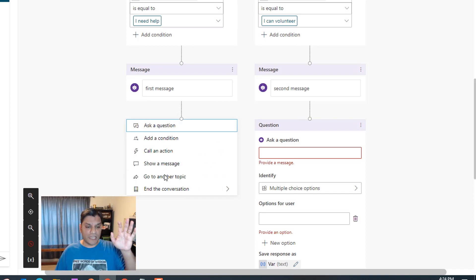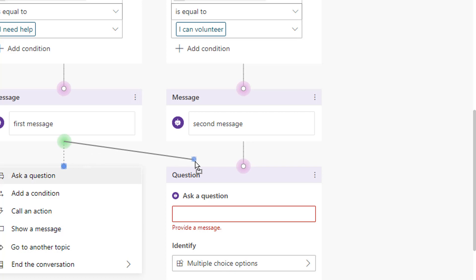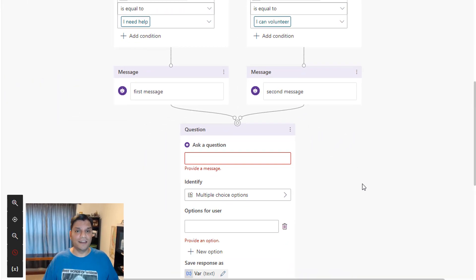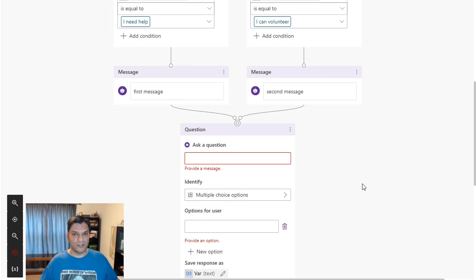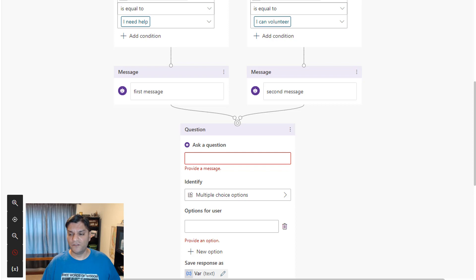When you see that circle or dot on the plus sign, hover your mouse over it and you'll see it change. Click on it and start dragging — you'll see all the dots or circles get highlighted, and you can drag and connect directly. That is how you do a drag and connect. It's not very intuitive, but it is that simple. Click the plus, see the dot, drag and drop — done.